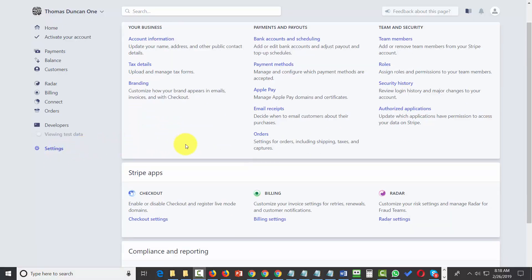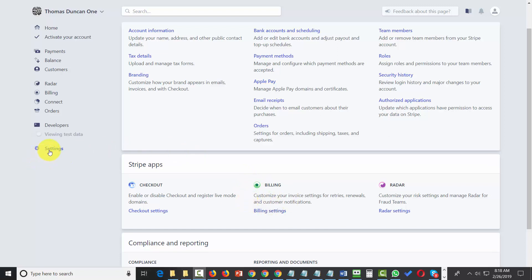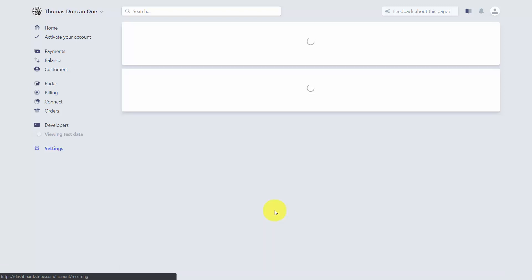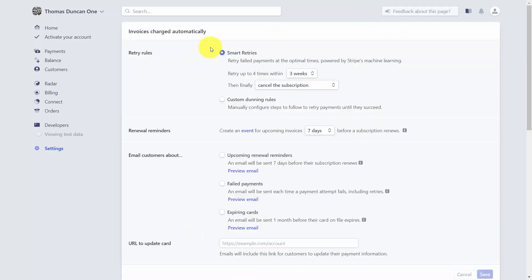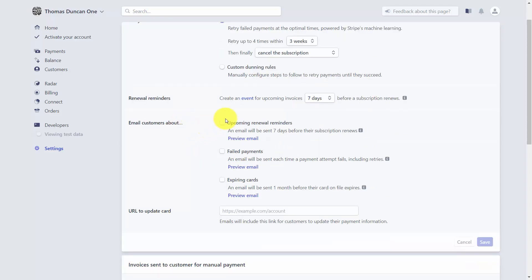Inside the Settings area in Stripe, you also have default billing settings. Click the Billing Settings link in the middle Stripe apps column. Stripe has automatic retries when a subscription payment has failed, and you can change those rules to custom. You can set invoice reminders for a certain number of days, and control the system of emails Stripe sends on your behalf for renewal reminders, failed payments, and expiring cards.